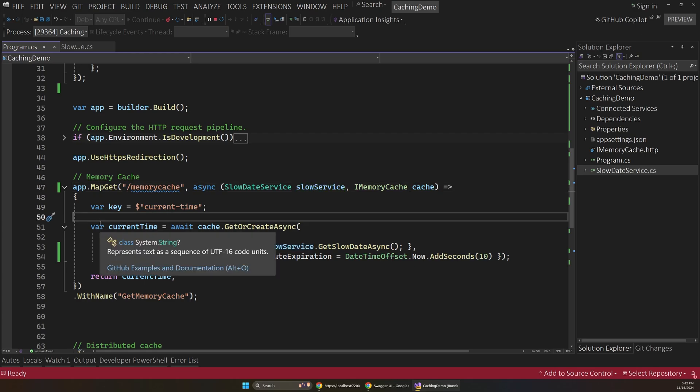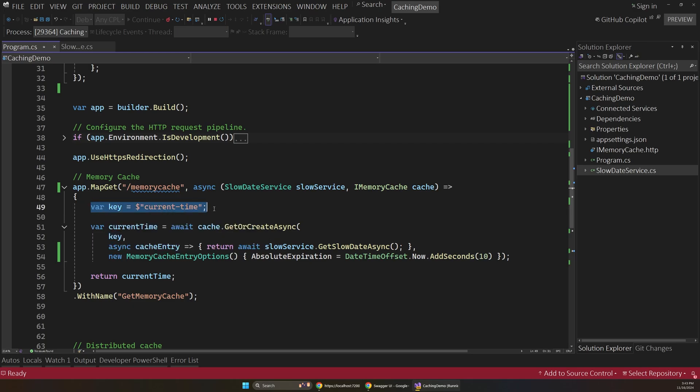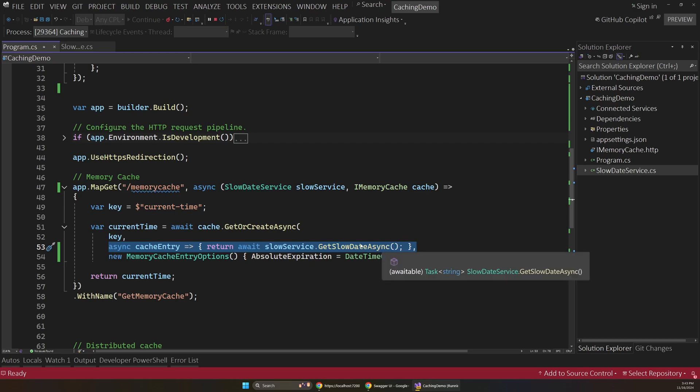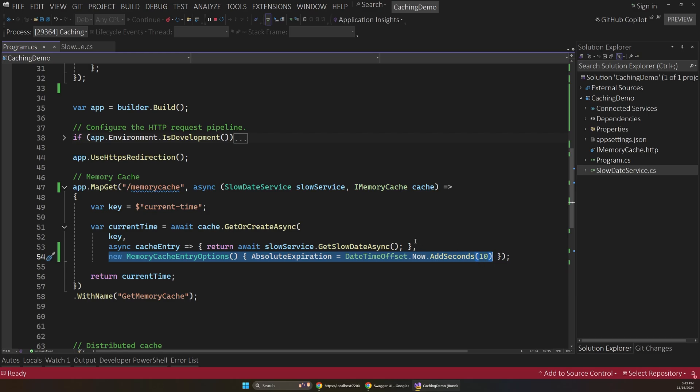Now, the code of this method is actually pretty simple. I actually don't mind working with the imemory cache in terms of the code itself. So if we look at this, we have this get or create async method, and that will essentially get a cache entry or create it if it doesn't exist. And all we have to do is pass in a key to reference that entry in the cache. So in this case, that's going to be current time. And then we can pass in a factory method that generates that entry if it doesn't already exist, and then pass in some options. In this case, I'm configuring the cache to last for 10 seconds.